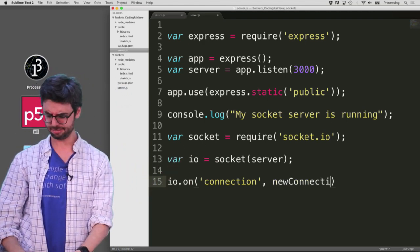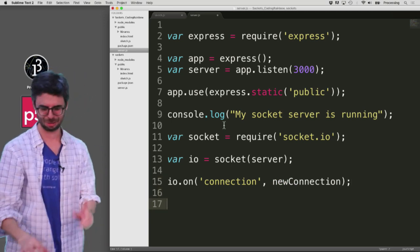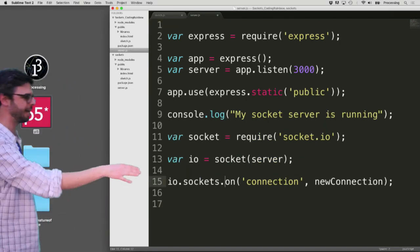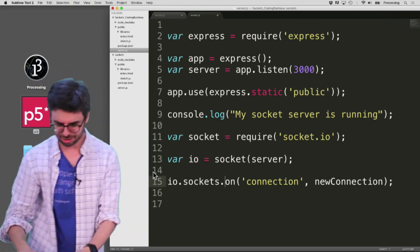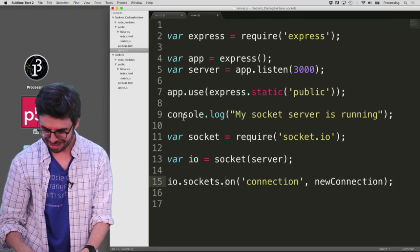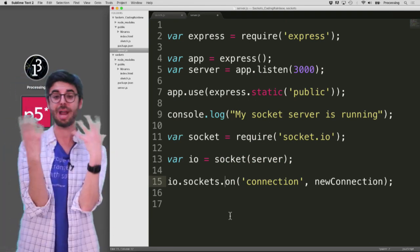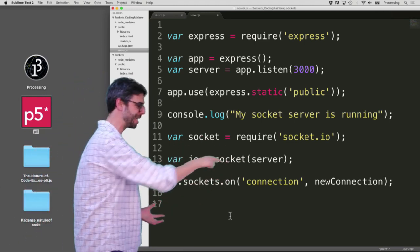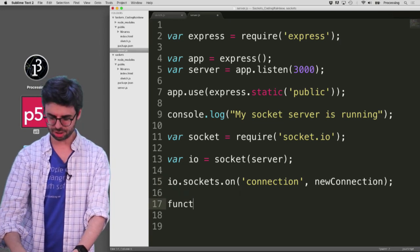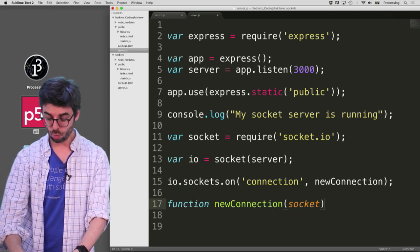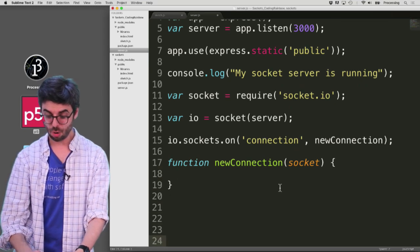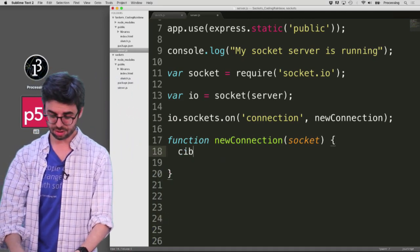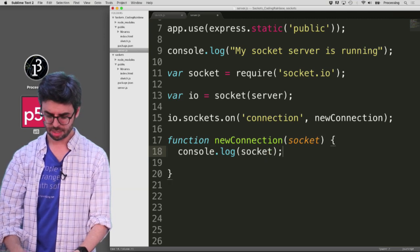Sockets work based on different event types. There's a connection event, a message event, and a disconnection event. The first one I want to handle is the new connection event. I'll write a function called newConnection to handle it. When a new connection comes in, a socket object is passed as an argument, and I can do something like console.log(socket) to inspect it.